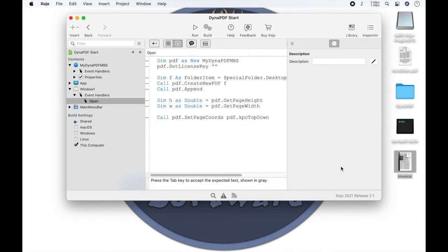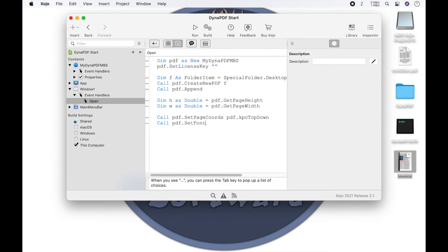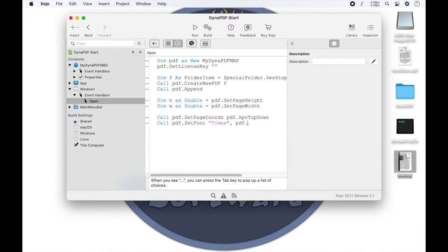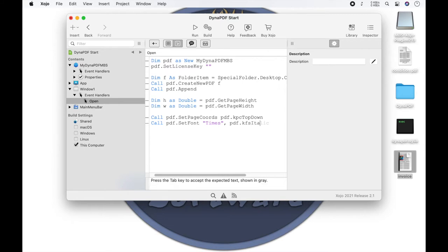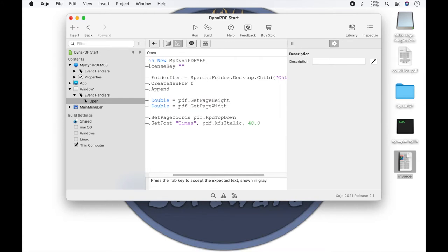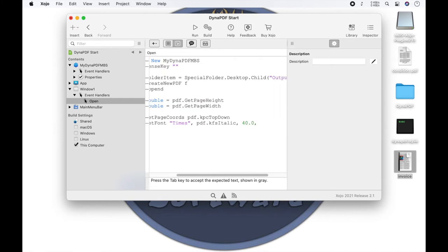Now we want to set the information of the font with which we want to write the text. We call the method set font and define in the parameters the font. In our case times. The style, we want italic. The font size. And we can define whether the font is embedded in the document or not. We want it embedded so we type true.